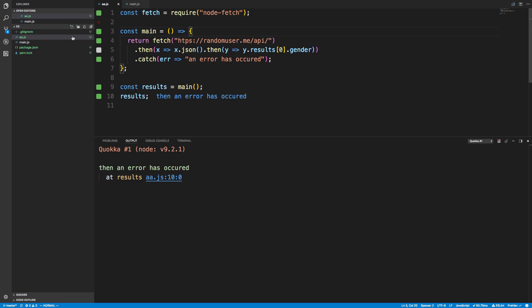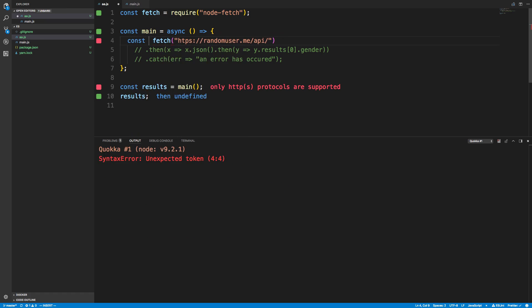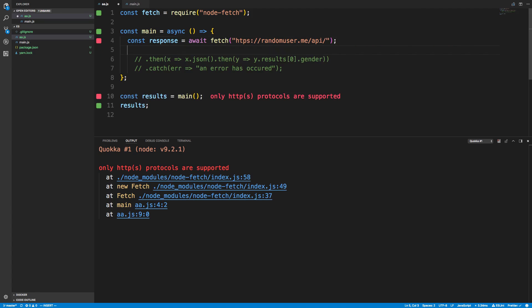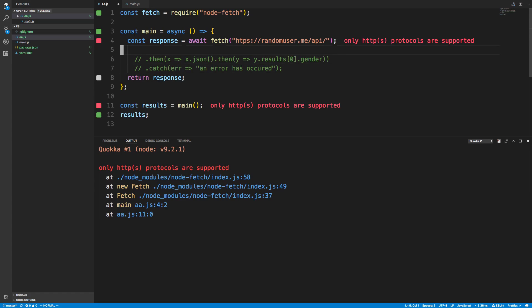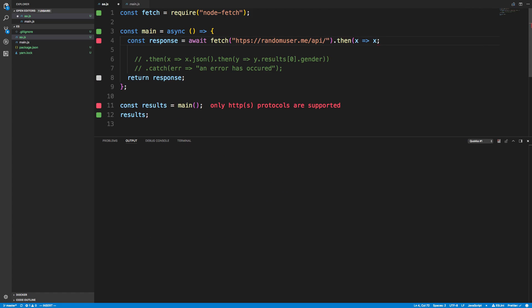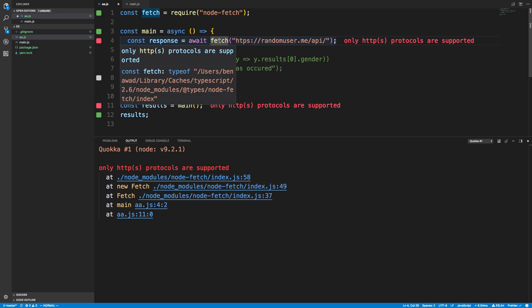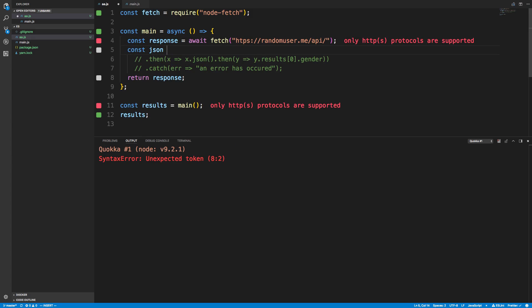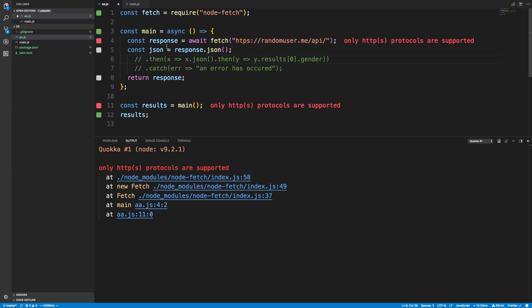So how do we do this with async and await to make it better? The first thing is: to use await, you need to use it inside an asynchronous function. To denote a function as asynchronous, right before the parentheses you say async — now it's an asynchronous function. We say const response = await fetch. This is equivalent to calling .then — we basically have the result of the fetch promise. What we can do now is say const json = response.json.